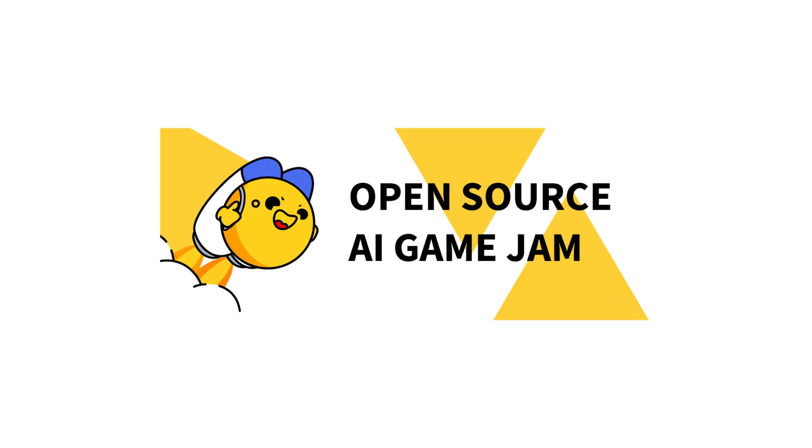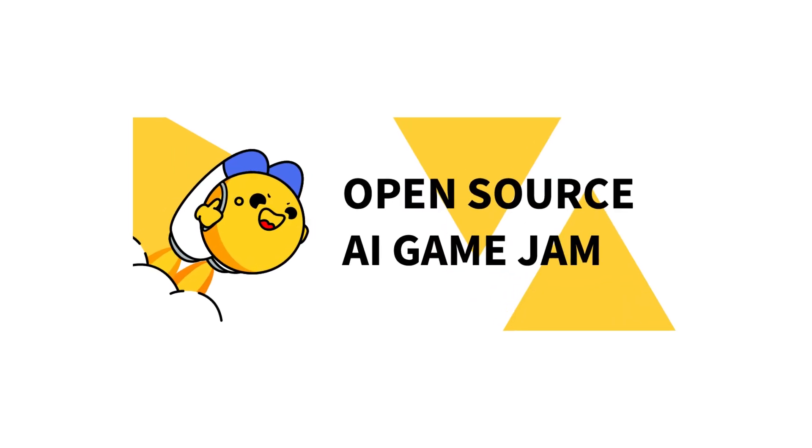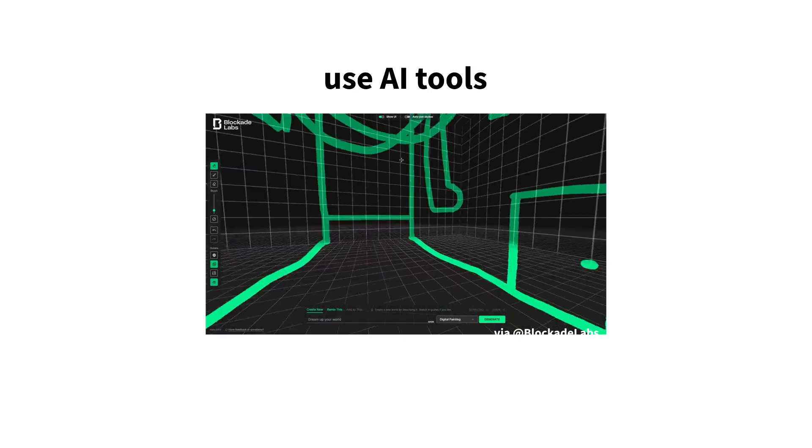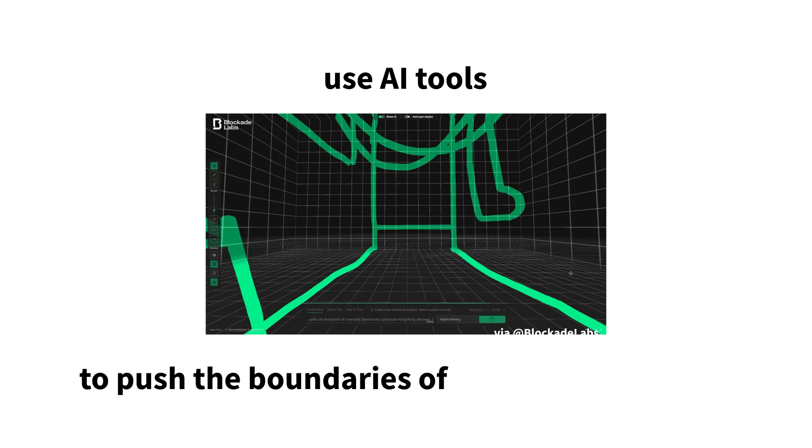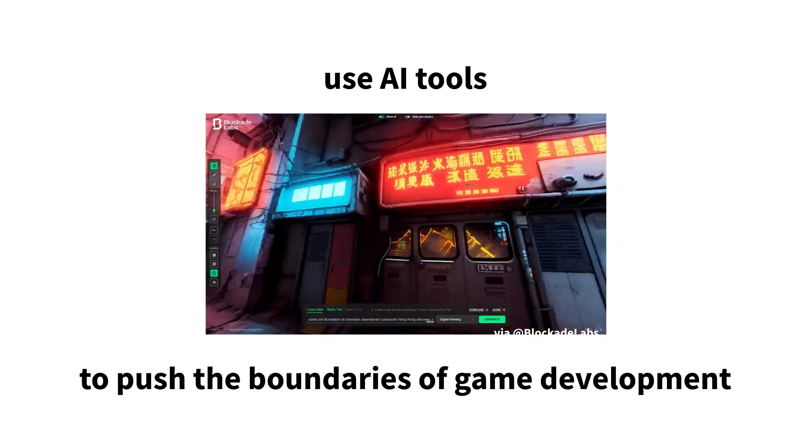We're organizing the first ever open-source AI game jam. Compete to make a game in a weekend, and use AI tools to push the boundaries of game development.